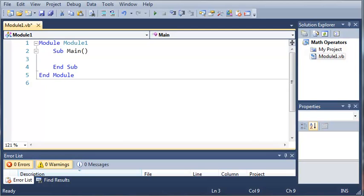Basically, what conditional operators are is testing to see if a value is either less than, greater than, less than or equal to, greater than or equal to, or not equal to another value. So let's go ahead and get started.